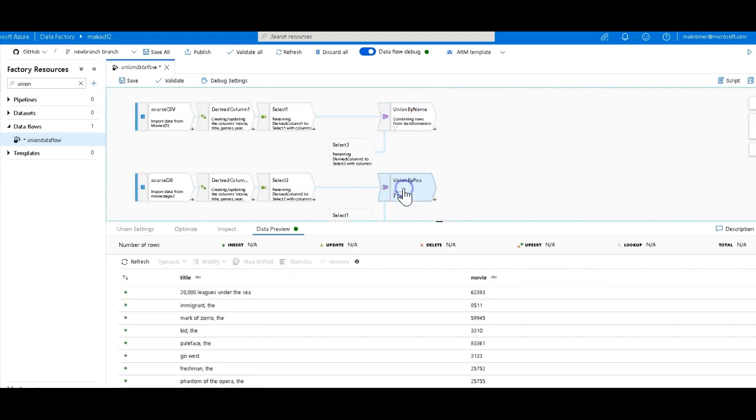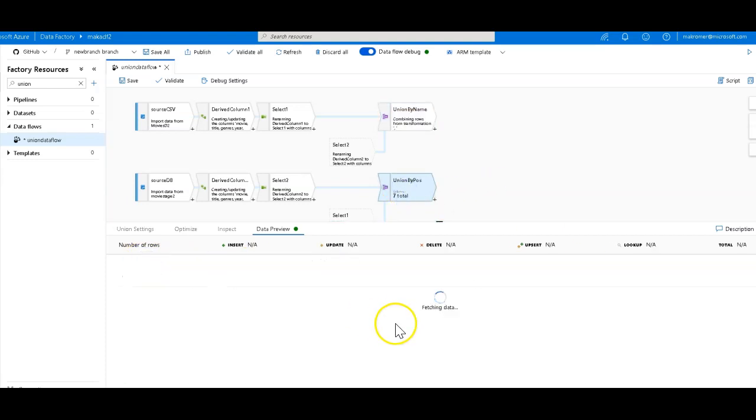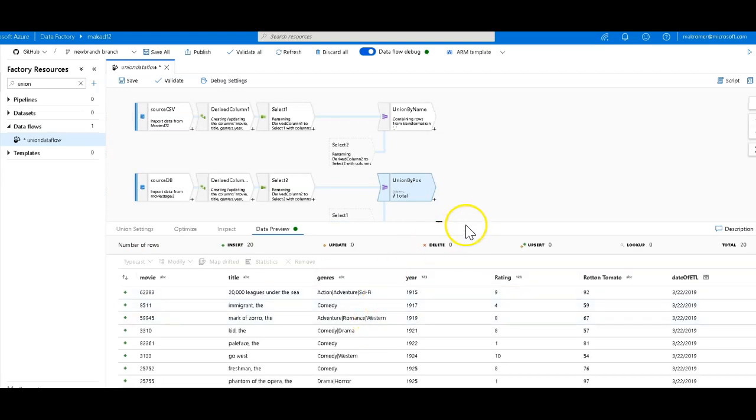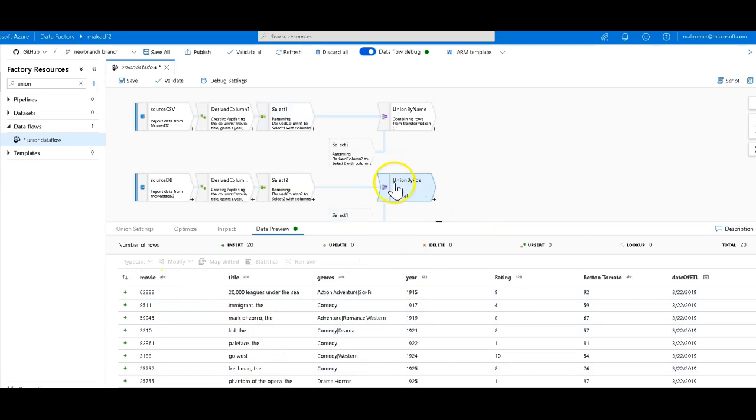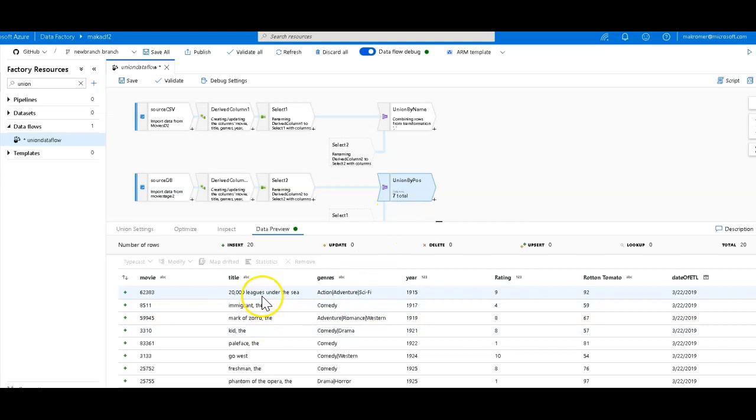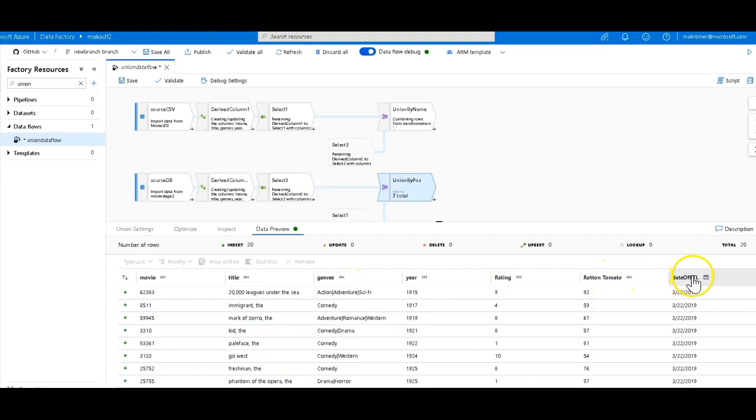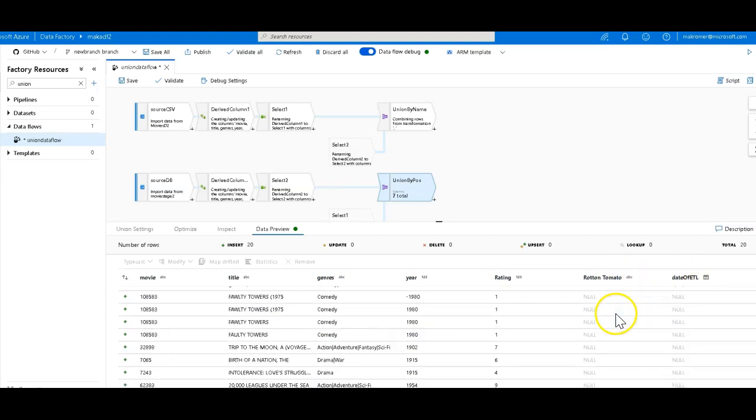How does it look under union by positions? To refresh on this, let's see what we get now that we have all the columns. All right, and when we look at the data from the union by position, because we're on the bottom stream, we are first seeing the lowercase, lower part of the flow titles, which have rating, rotten tomato, and a date of ETL.